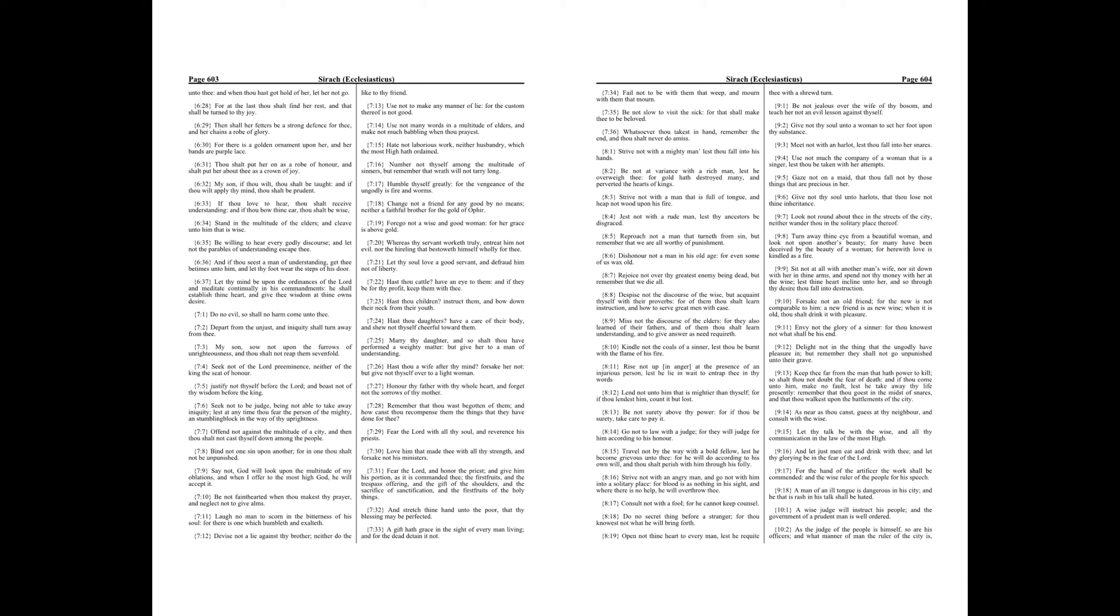Be not faint-hearted when thou makest thy prayer, and neglect not to give alms. Laugh no man to scorn in the bitterness of his soul, for there is one which humbleth and exalteth.